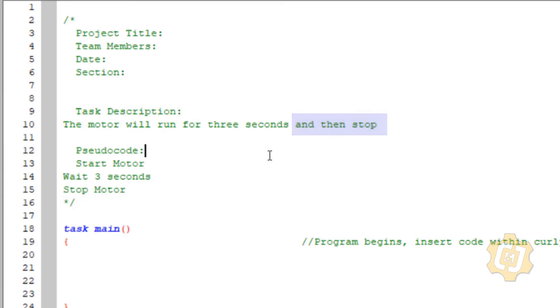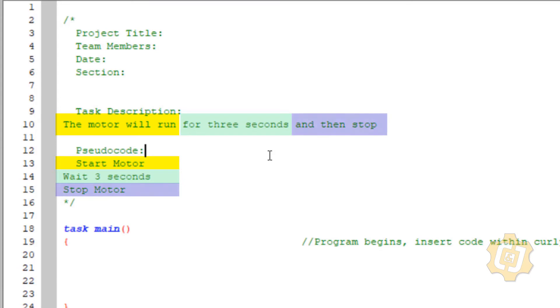So that's my pseudocode. I want a line of code, some kind of programming that will allow me to start up the motor. I then want it to wait or pause for three seconds and then stop my motor. So that's it. I've taken a complex thought and I've broken it up into extremely simple behaviors.